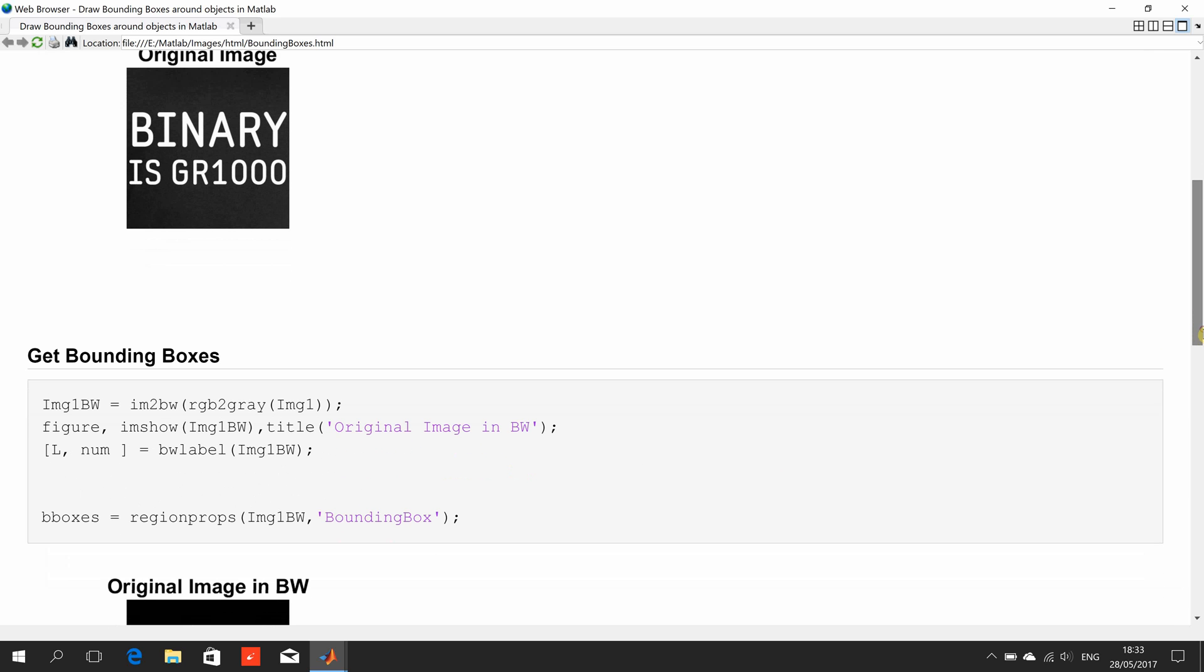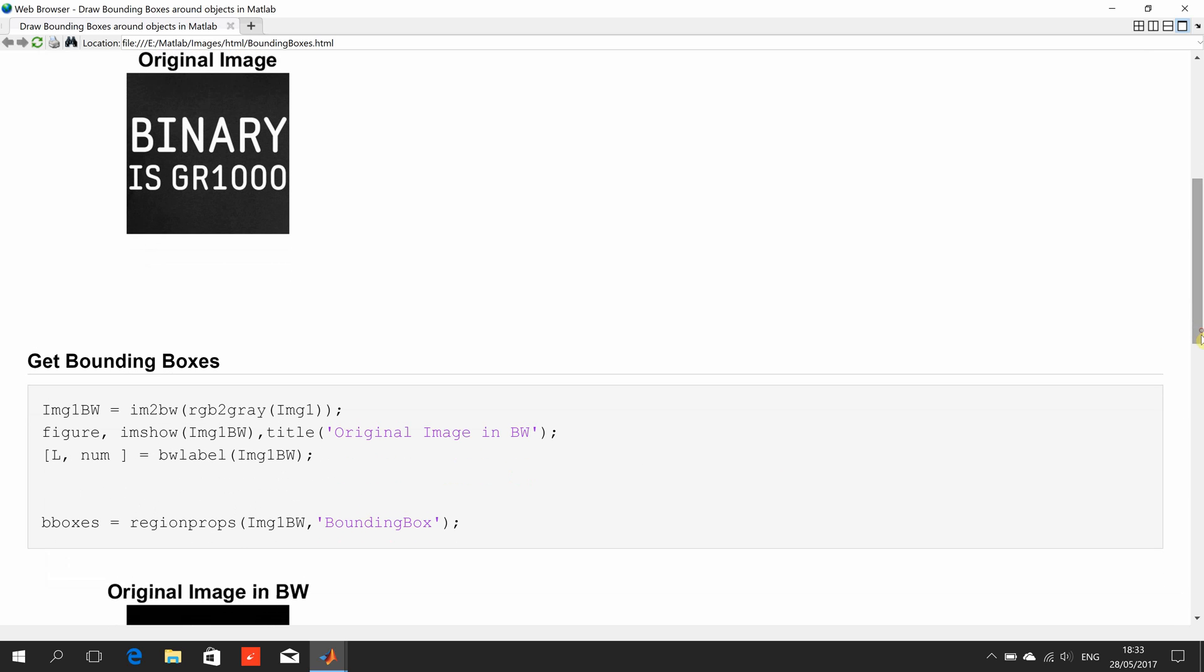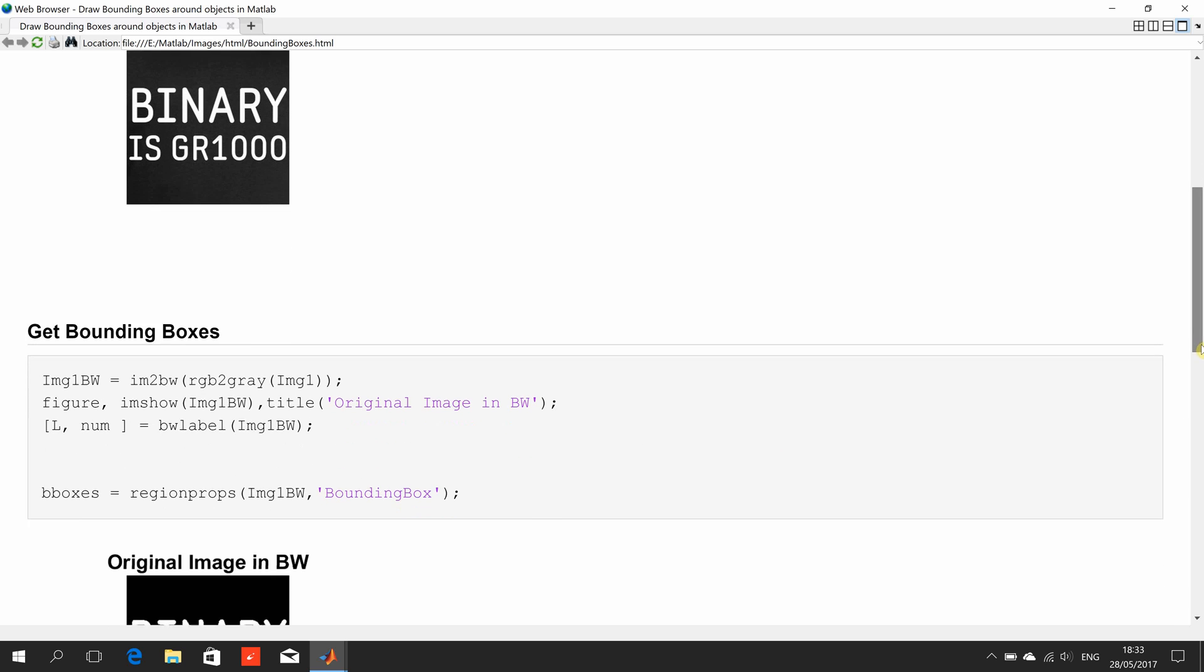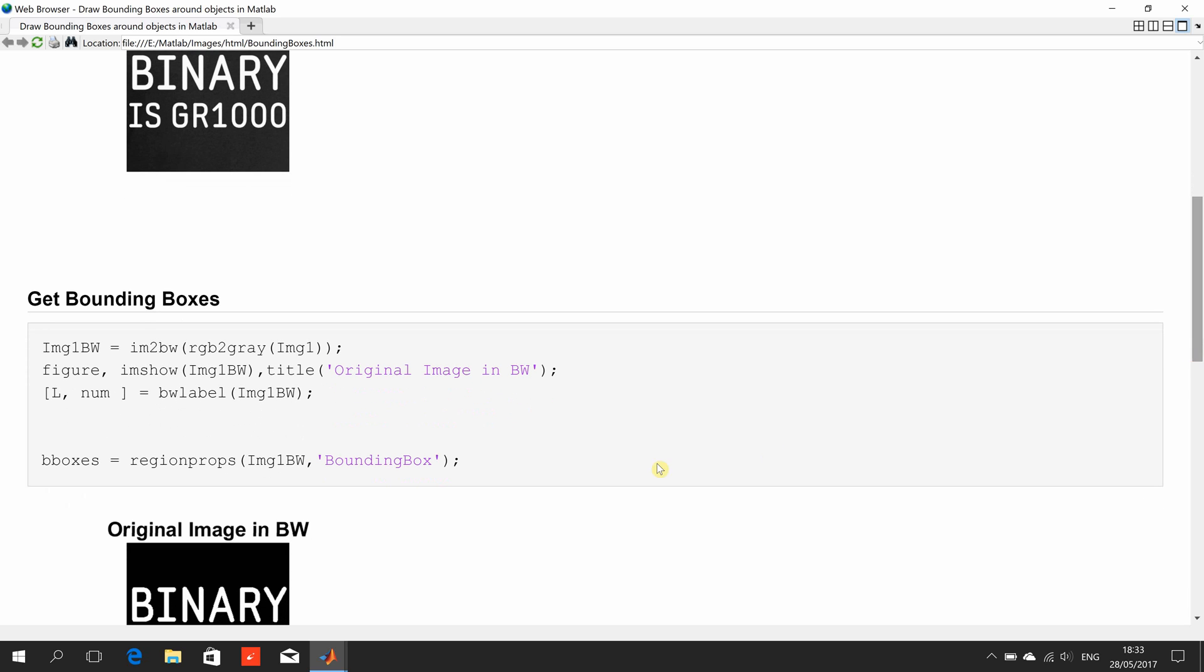Then what we want to do is we want to get the bounding box of each object. Now, remember, this is sort of set up for us here.